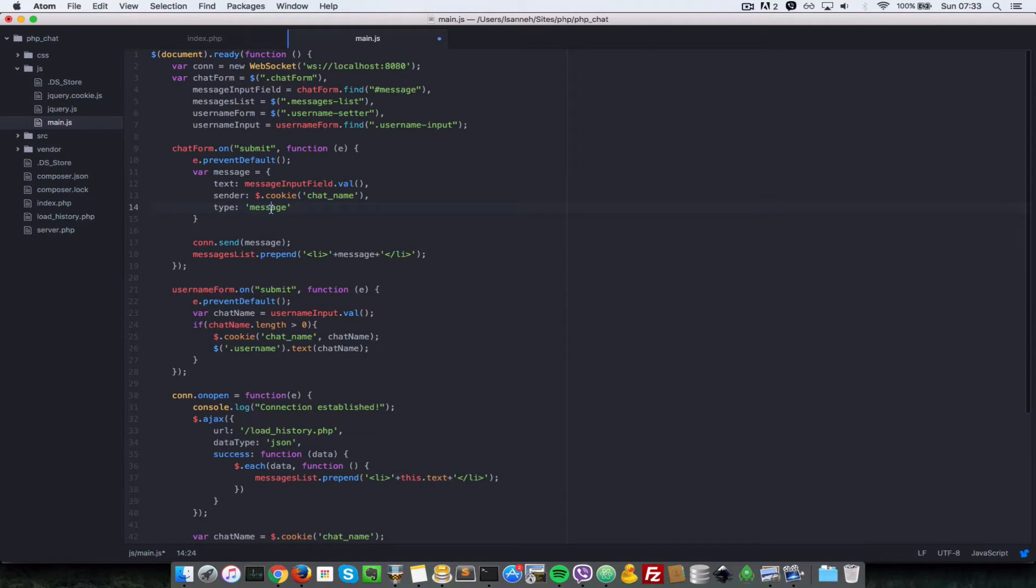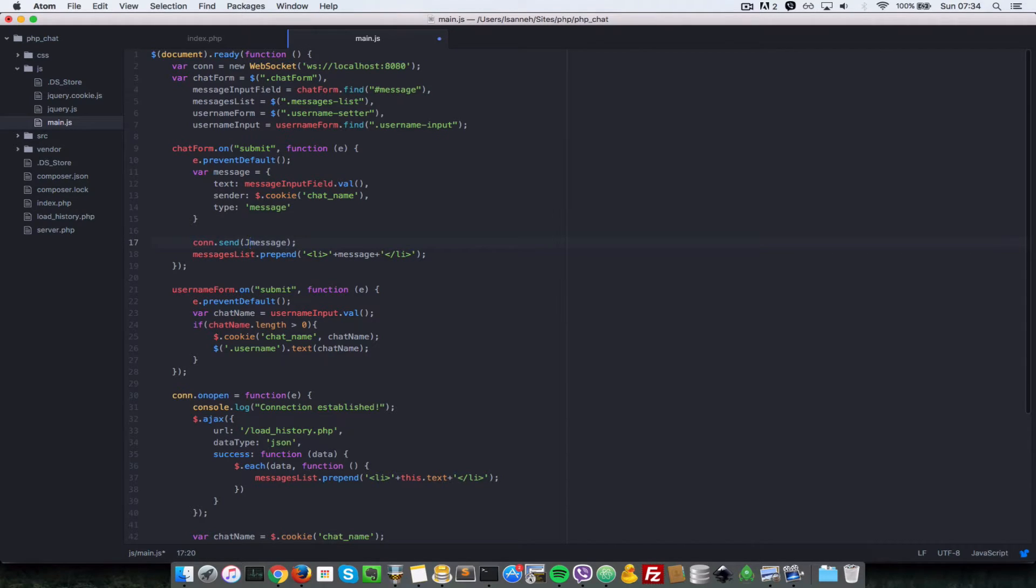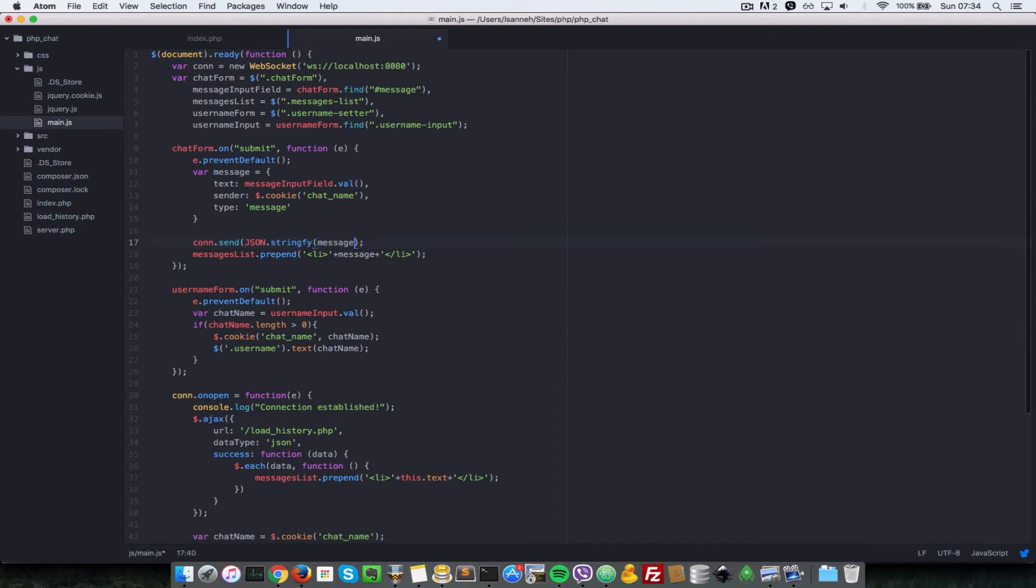So finally, instead of sending this, since WebSocket does not allow sending of objects, you're going to have to convert it to a string. So let's say JSON dot stringify, and that's a method which is available in Chrome and Firefox as well.